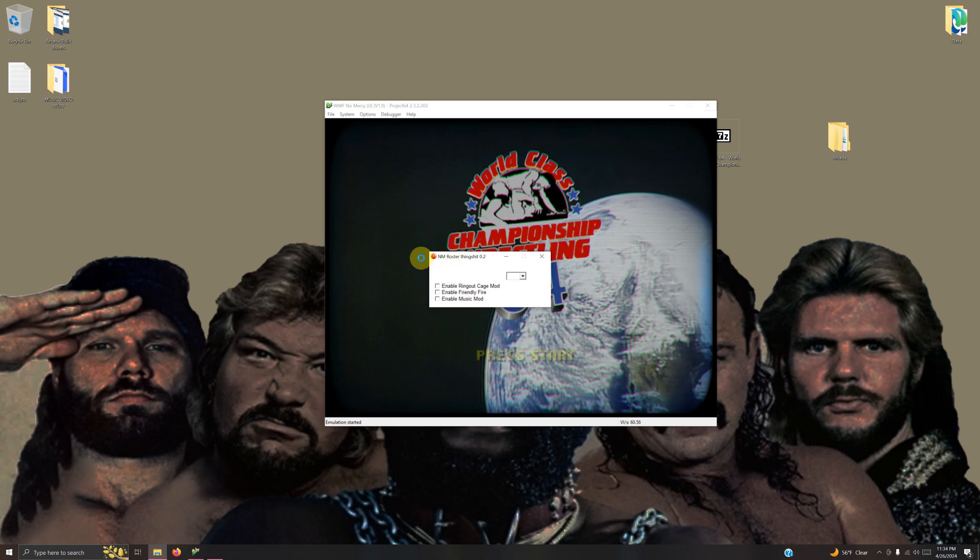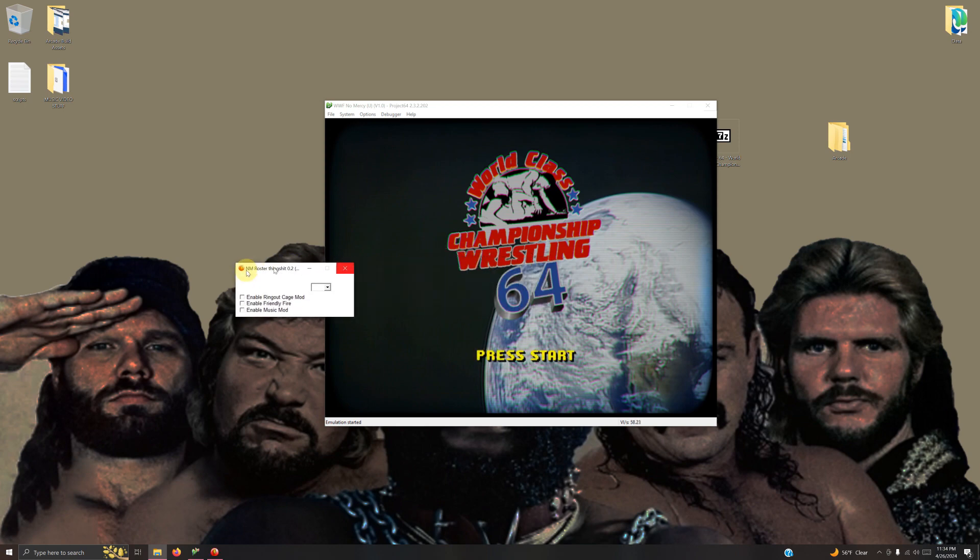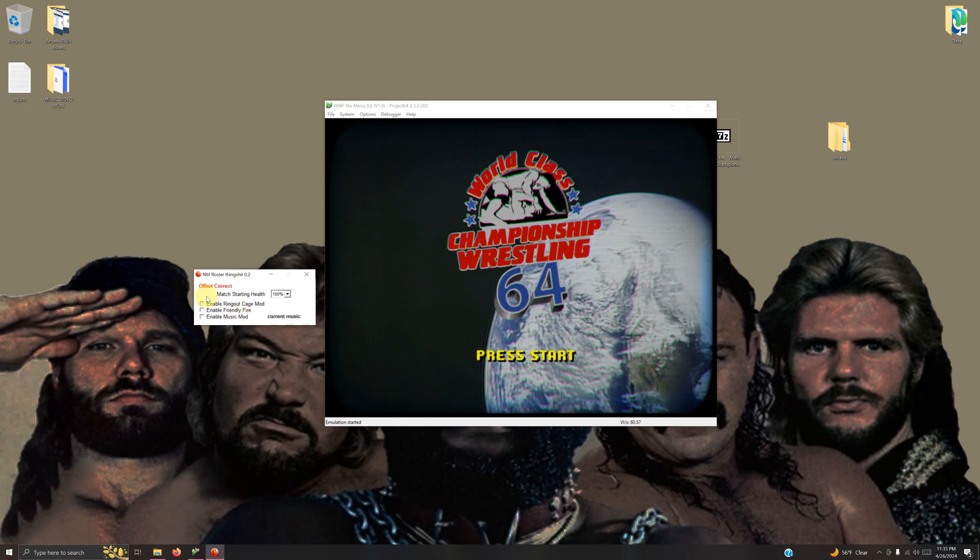Then click on the icon roster tool. Once this loads up, just put it off to the side. It takes a couple seconds to load up.